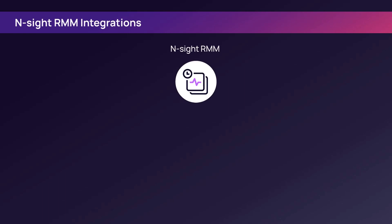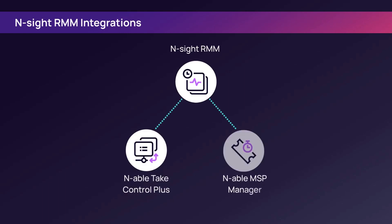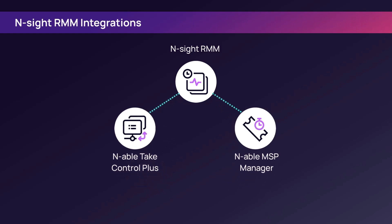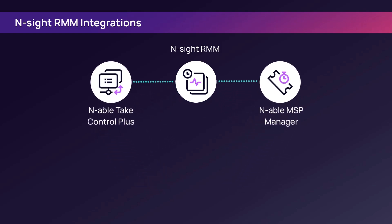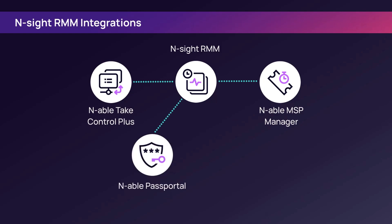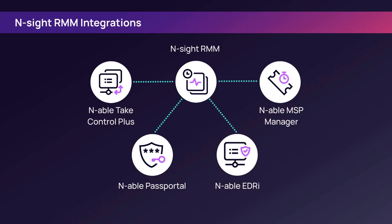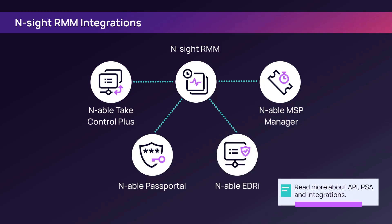Integrate N-sight RMM with Take Control and MSP Manager to provide comprehensive device management. RMM also integrates with N-able Security Products, Pass Portal, and a supported RMM version of Endpoint Detection and Response, called EDRI. A complete list of third-party integrations is available in the User Guide.